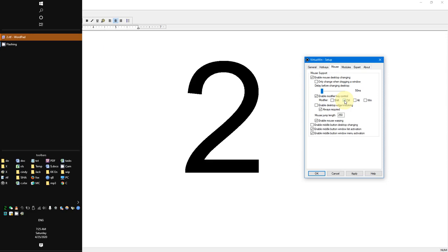My favorite key for the modifier is control. Next there's an option: delay before changing desktop, set at 50 milliseconds. There are 1,000 milliseconds in one second, so this is 1/20th of a second. Like the modifier key, it helps prevent me from changing by accident. When I go to the edge of the screen the program waits for me to continue touching the edge for this long before switching. You can choose how long that delay is. I want it almost instantly, so I have it set at 50.